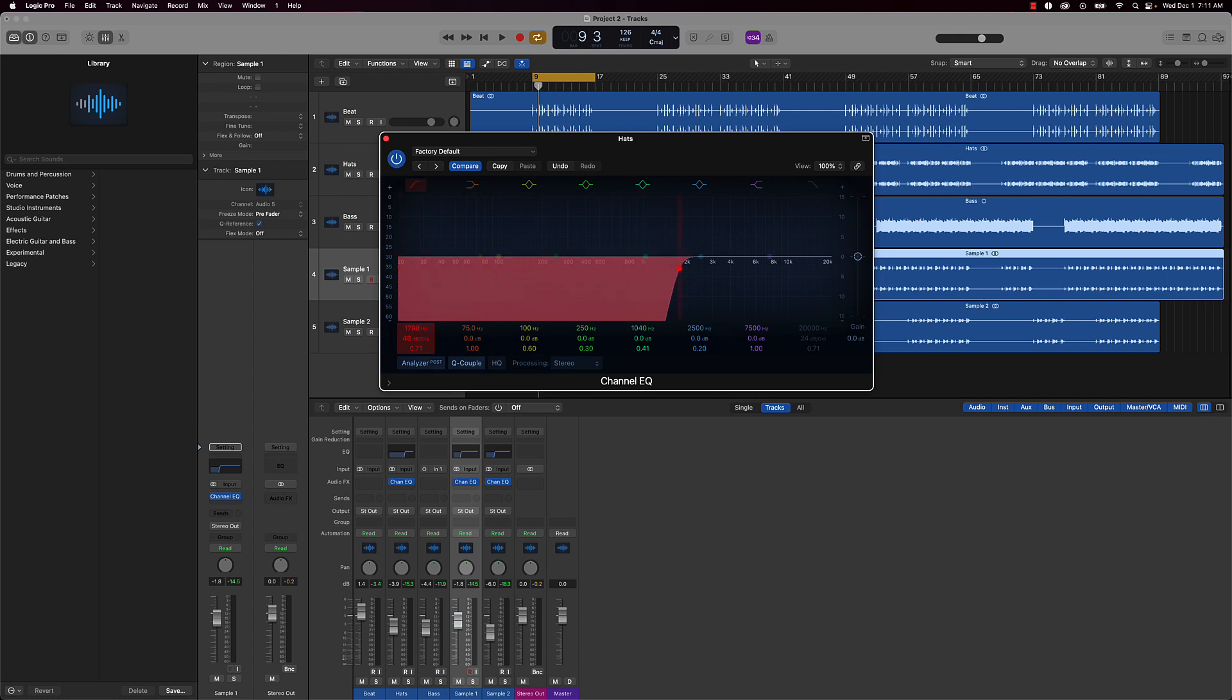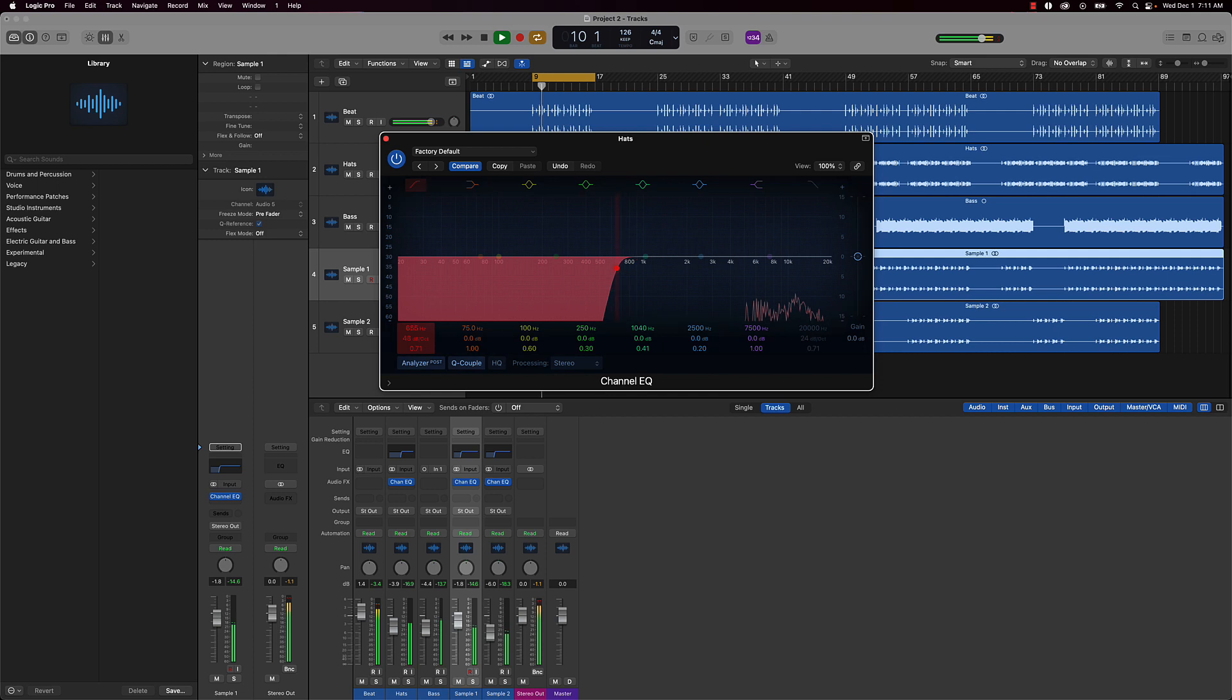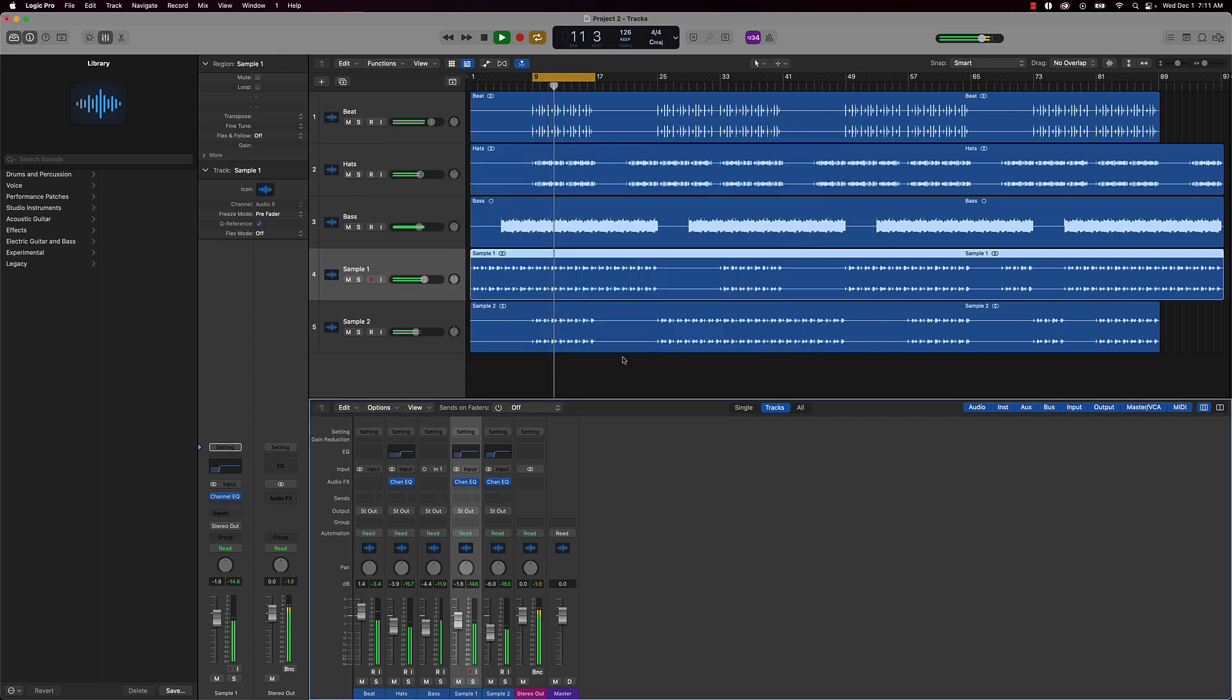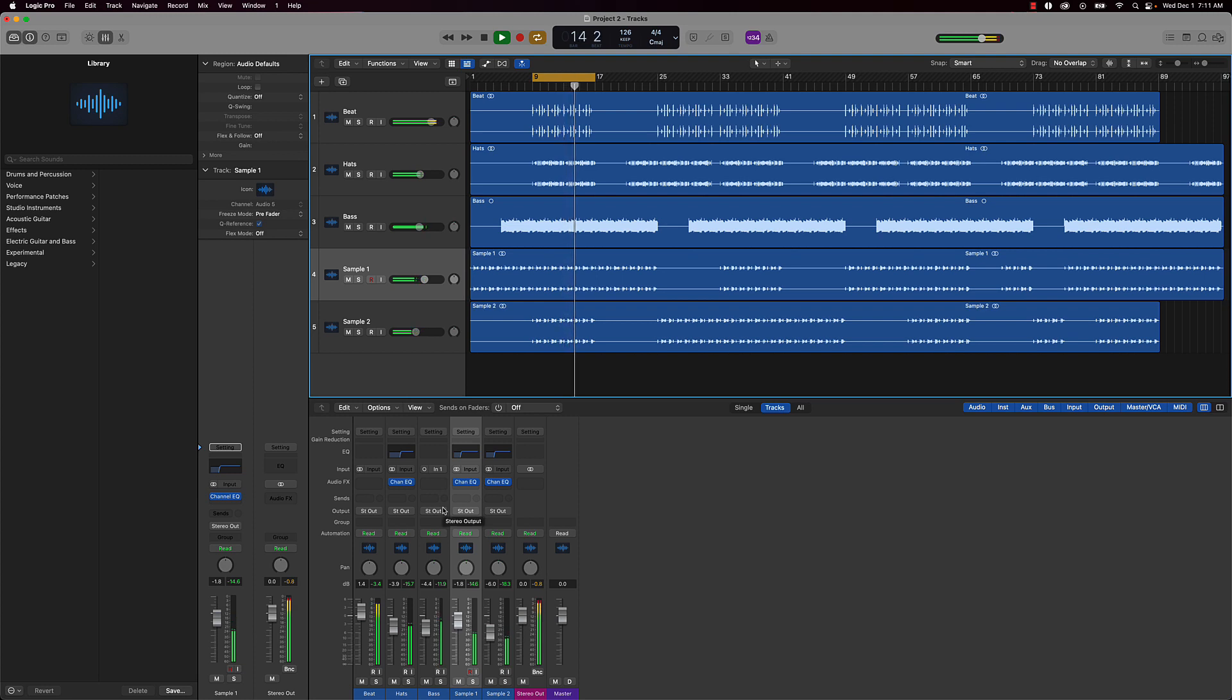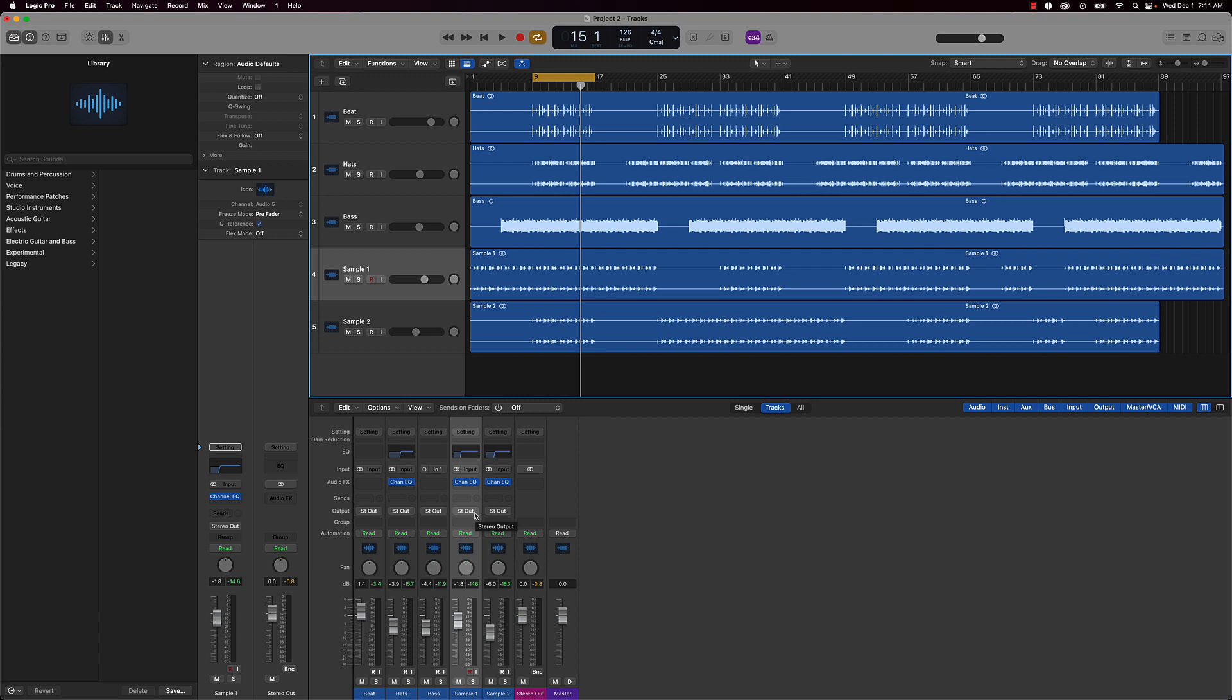We'll just take those out as well. And then for the most part, this beat is already done. Like I said, when it comes to mixing music with Apple loops or pre-made loops and things of that nature, usually these beats or these different tracks are already mixed and mastered, so there's really not a whole lot you got to do. Let's go ahead and actually process the stereo out.